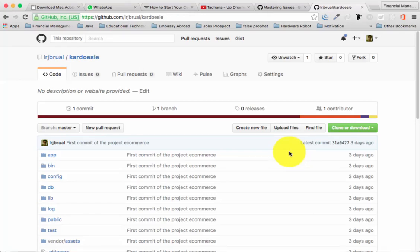Hi, my name is RJ Berwal. In this video I'm going to show you the details on how you can create a milestone, issue, and labels using GitHub. Nowadays one of the problems developers have is they don't know how to use the milestone and other details in terms of the project management process when developing software.